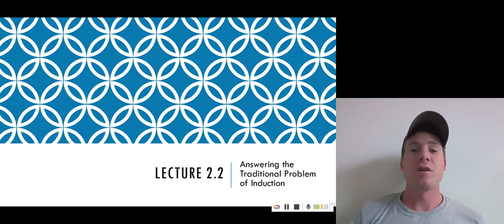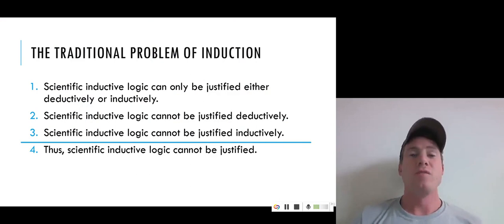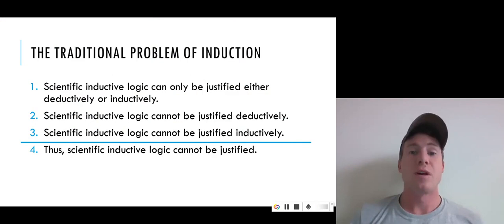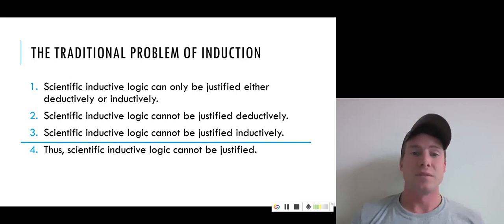Hey everybody, and welcome to the next video in our series of videos on the traditional problem of induction. Recalling the videos on Monday, we introduced the traditional problem of induction, which we said is a problem that derives from the philosopher David Hume. And according to the arguments offered by David Hume, the problem is that scientific inductive logic cannot be justified rationally.